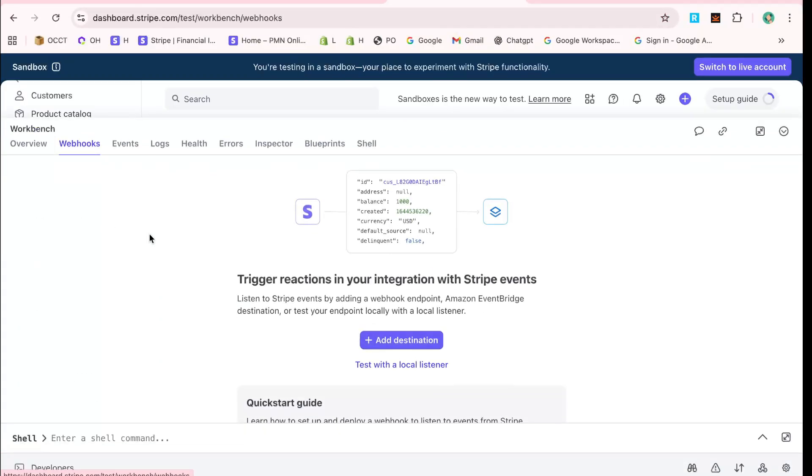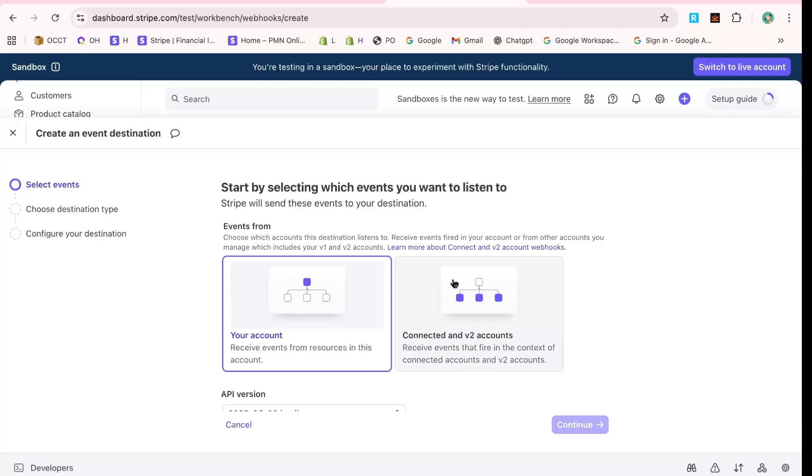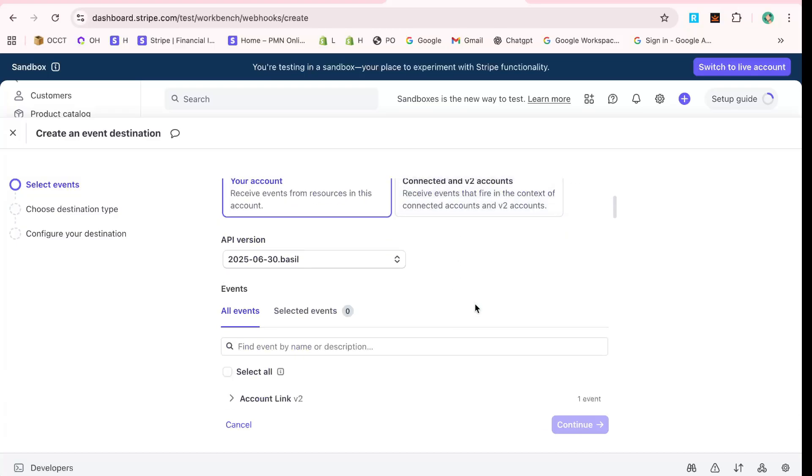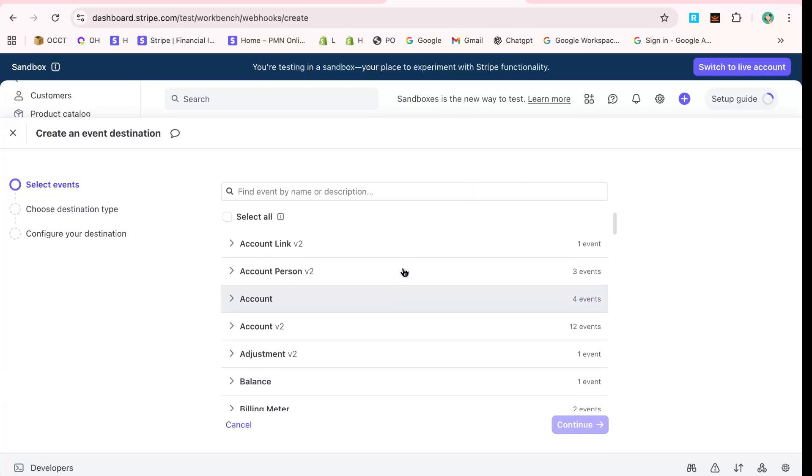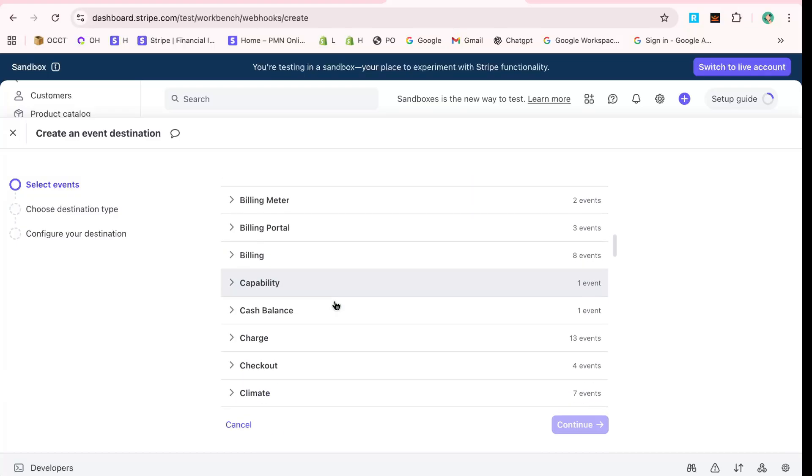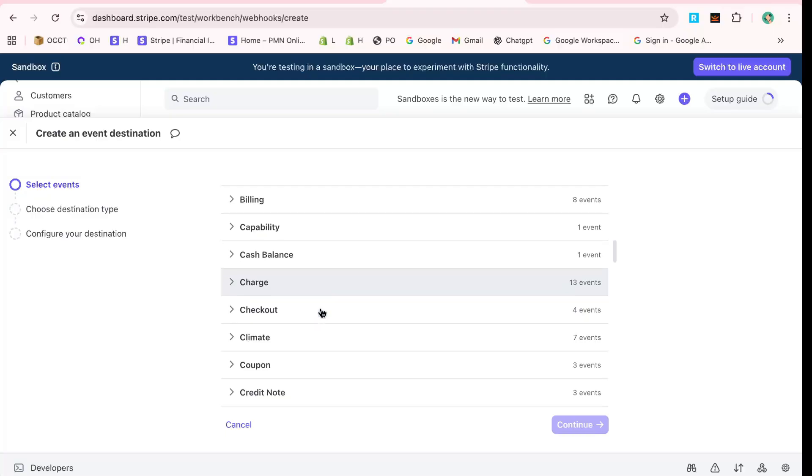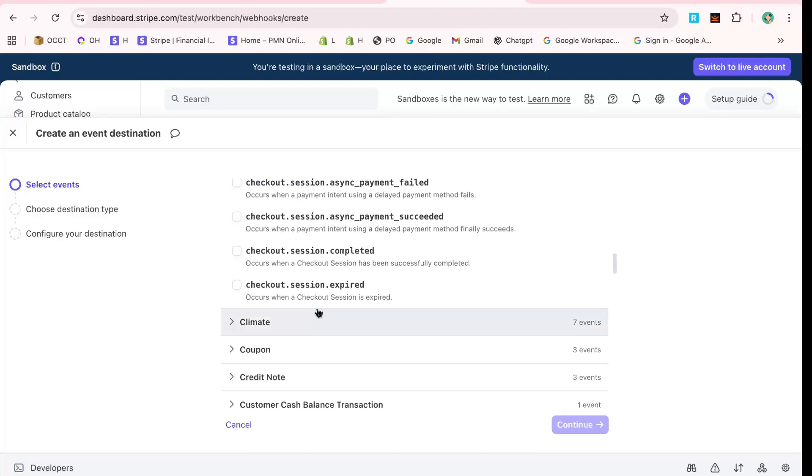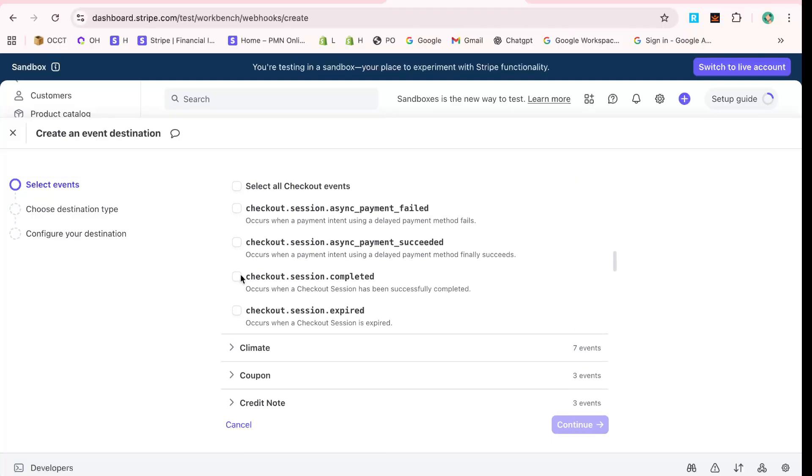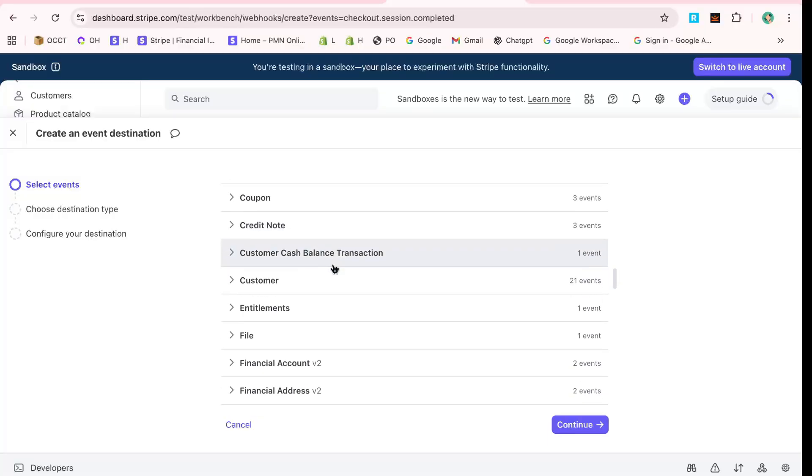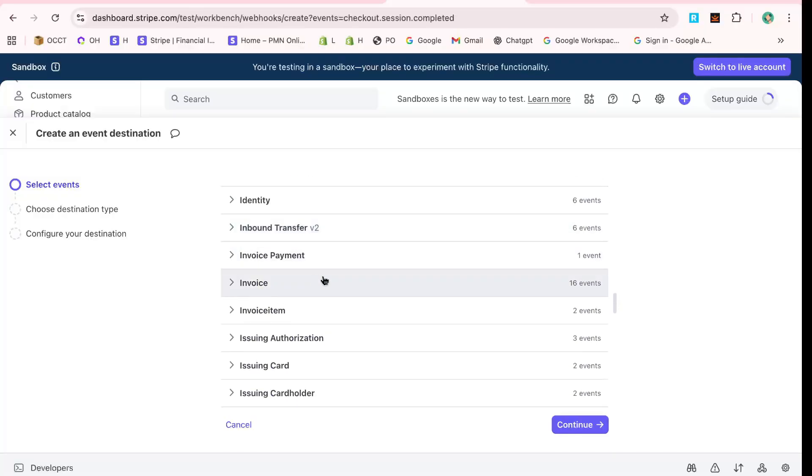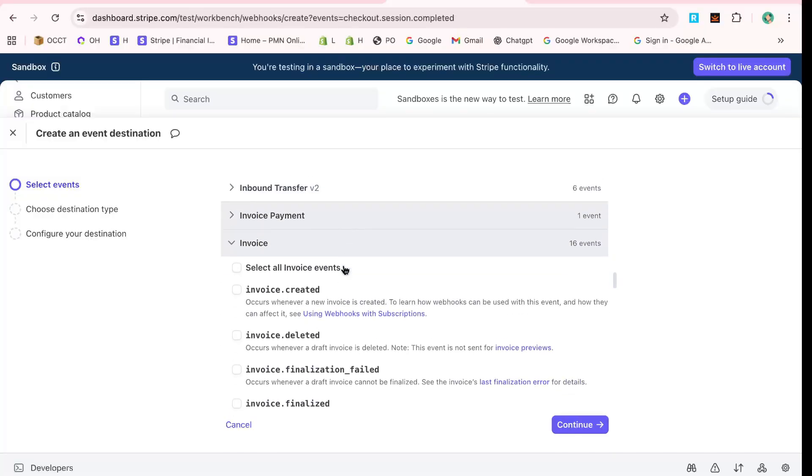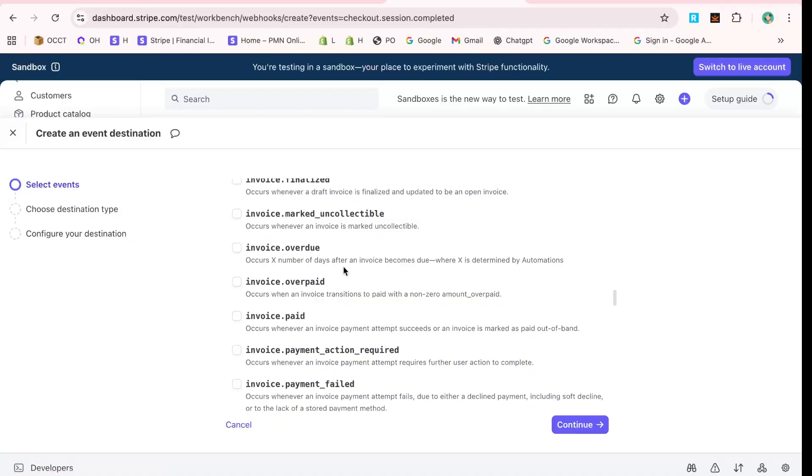Once you've clicked Add Endpoint, you'll be directed to make specific selections. Start by selecting Checkout, then choose Checkout.Session.Completed. This type of event is crucial for processing completed checkout sessions, ensuring your website reacts correctly to a successful transaction.